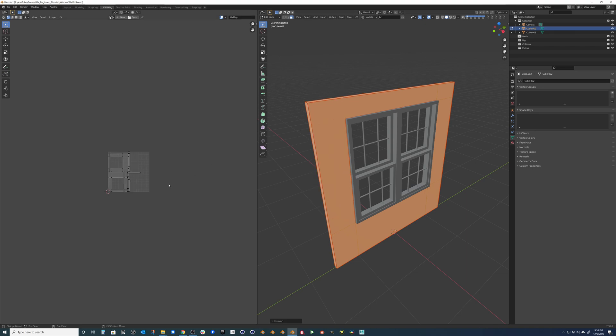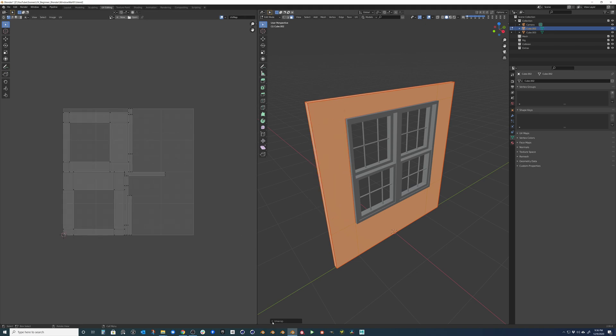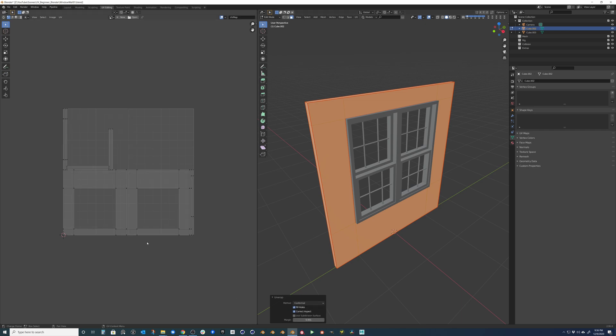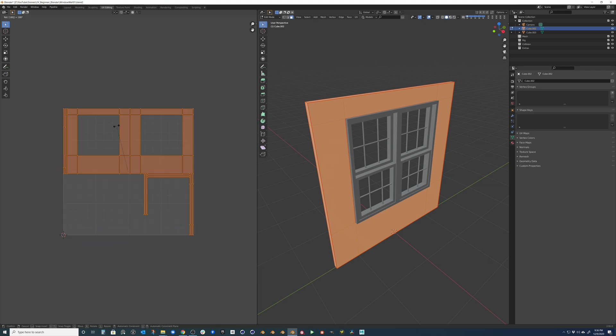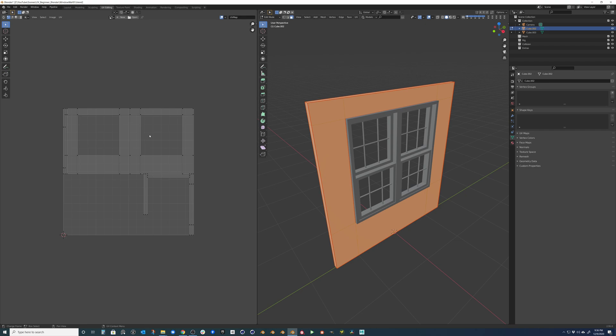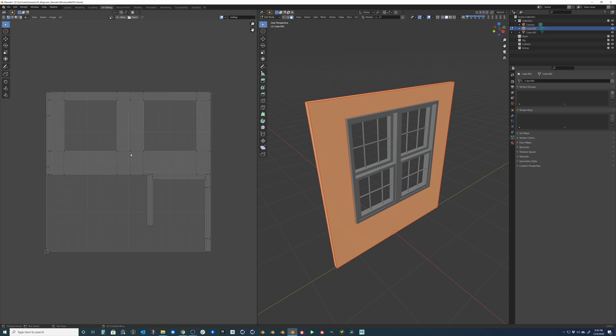So this will actually do pretty good for us. We can change this to conformal and then we can select everything and hit R and 180. So that should get us into the correct orientation. The conformal and the angle based, it's just different algorithms on how to pack and how to kind of align these things. So definitely play with that if you have to get a perfect alignment.